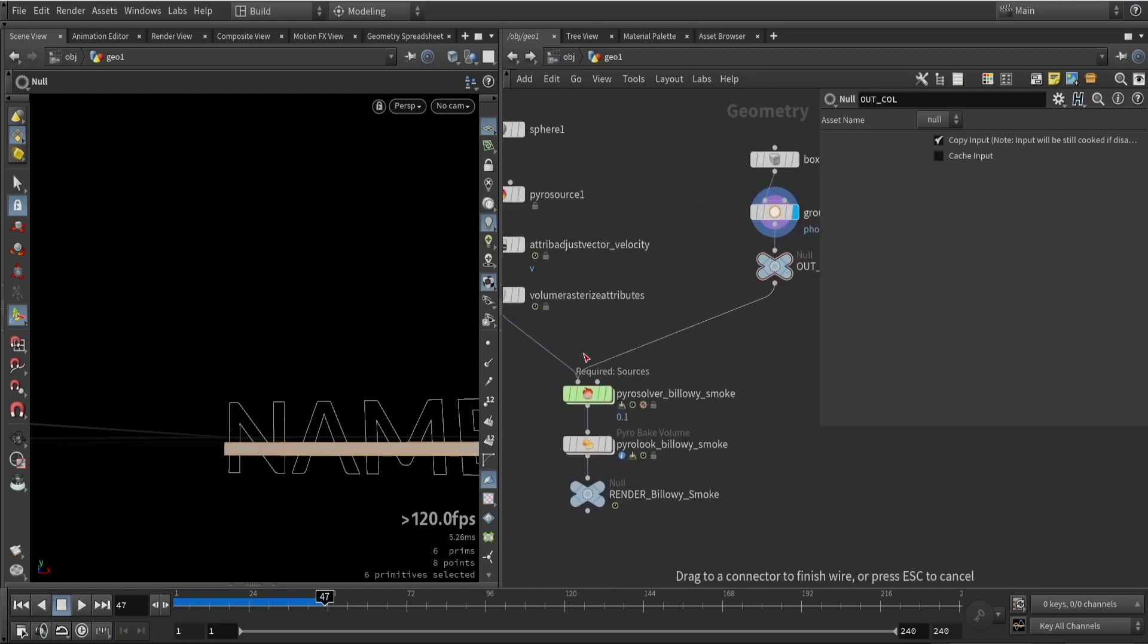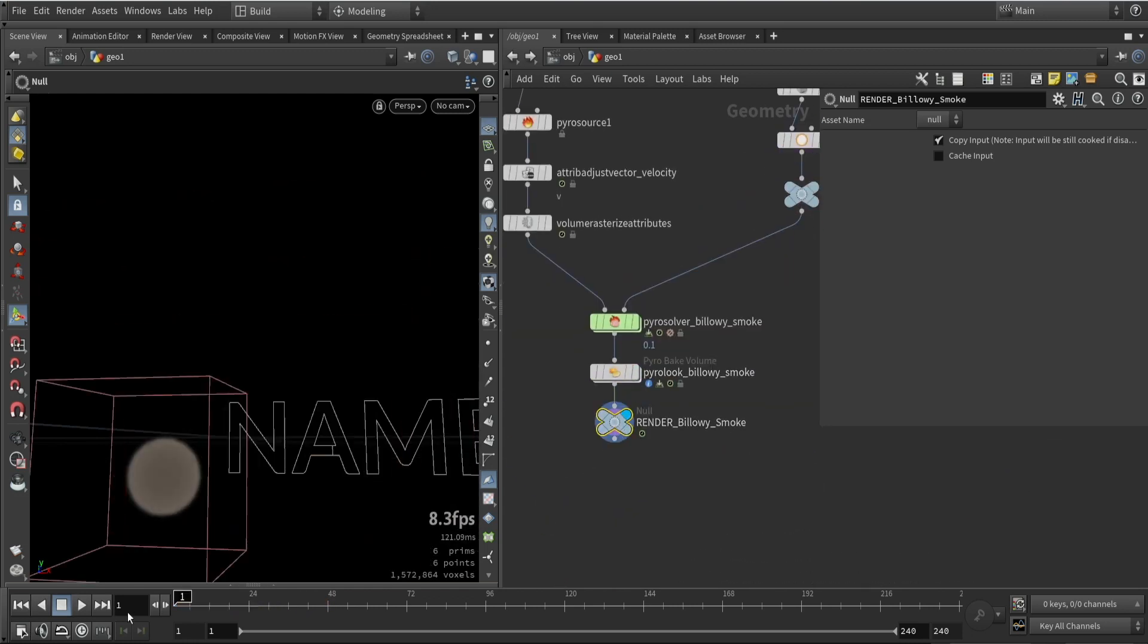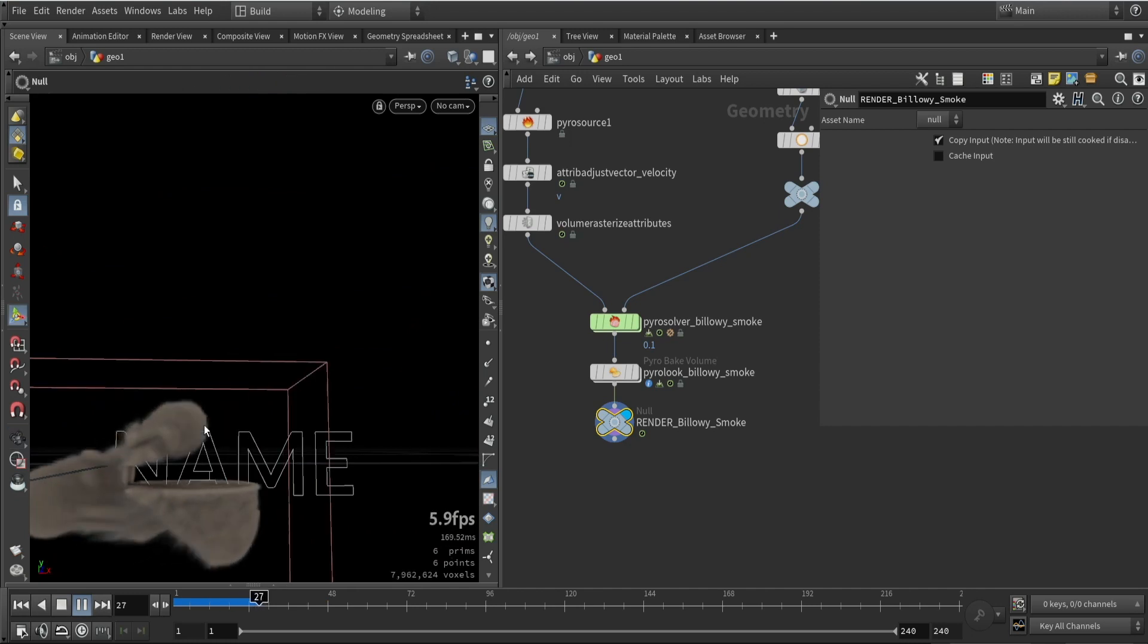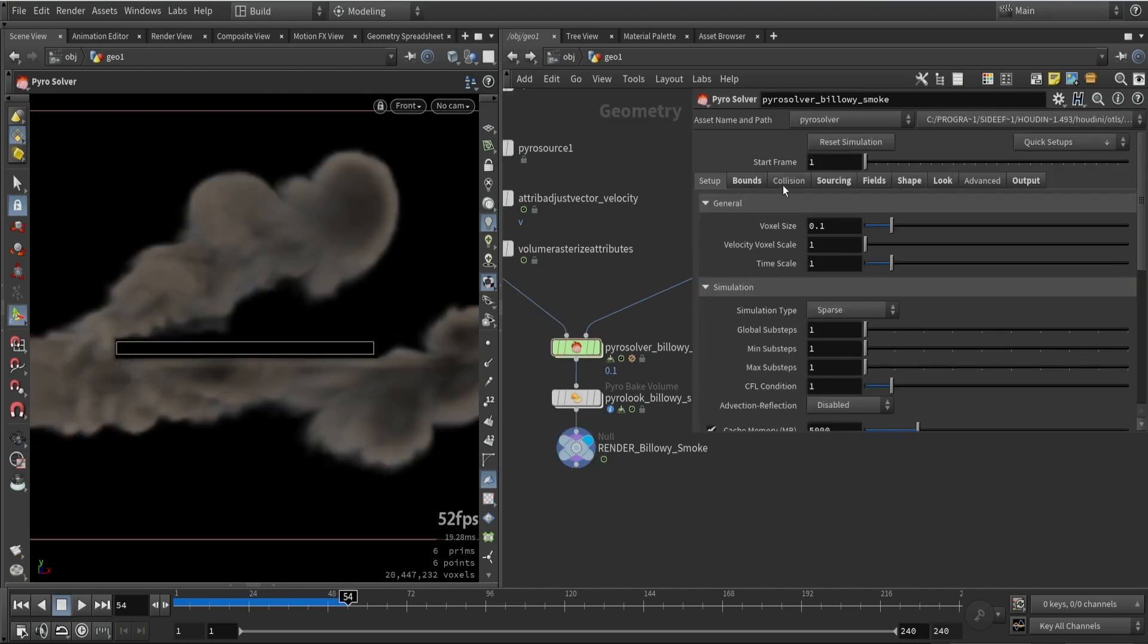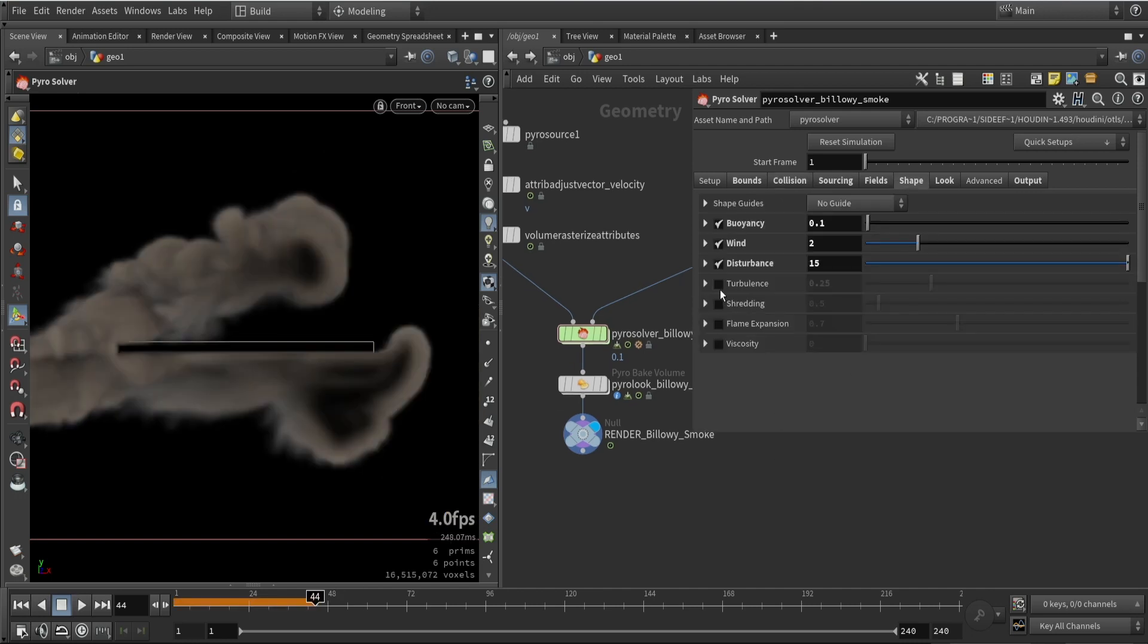We can simply add our collision to the smoke simulation and you can see the smoke will react to it. We want to probably refine the collision detail so we want to lower our resolution here so we have finer detail in the collisions, so we'll be closer to the phone.